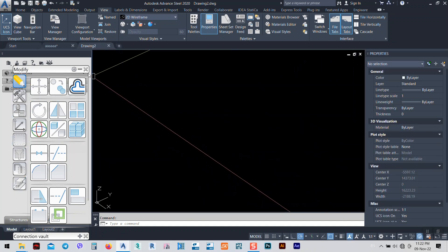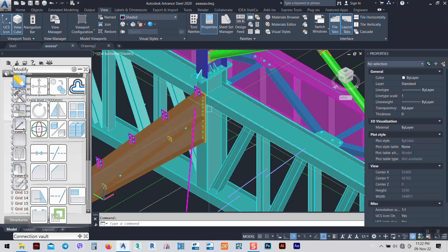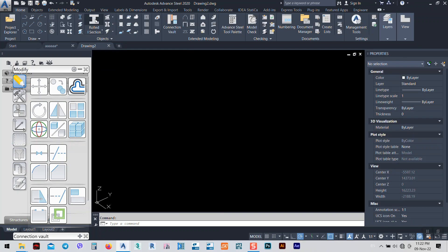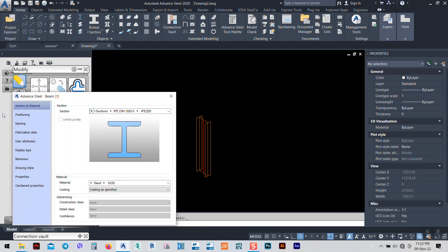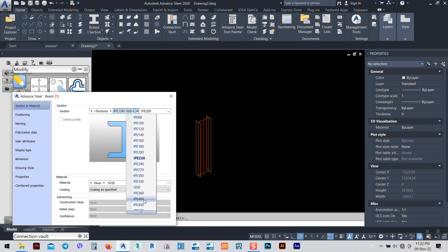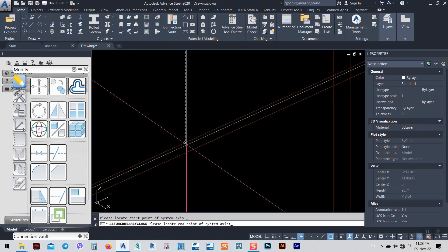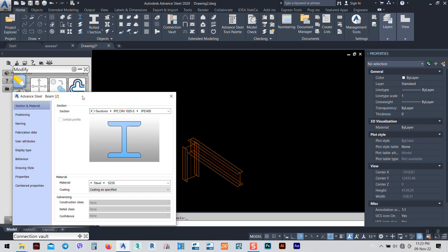I'll create two elements: one vertical and one horizontal, just like this one. There's nothing different between inclined or horizontal — it's the same thing. I'll set it to 1000 millimeters, rotate it 90 degrees to be exactly like that one, and use IP 400. Then another IP 400, this time 2000 millimeters long.